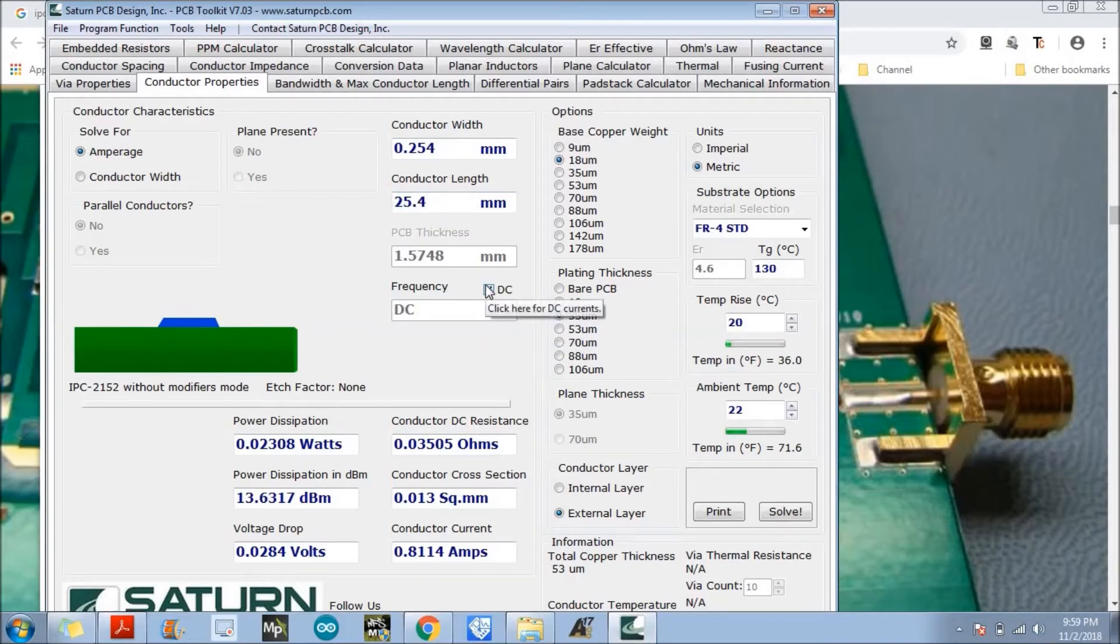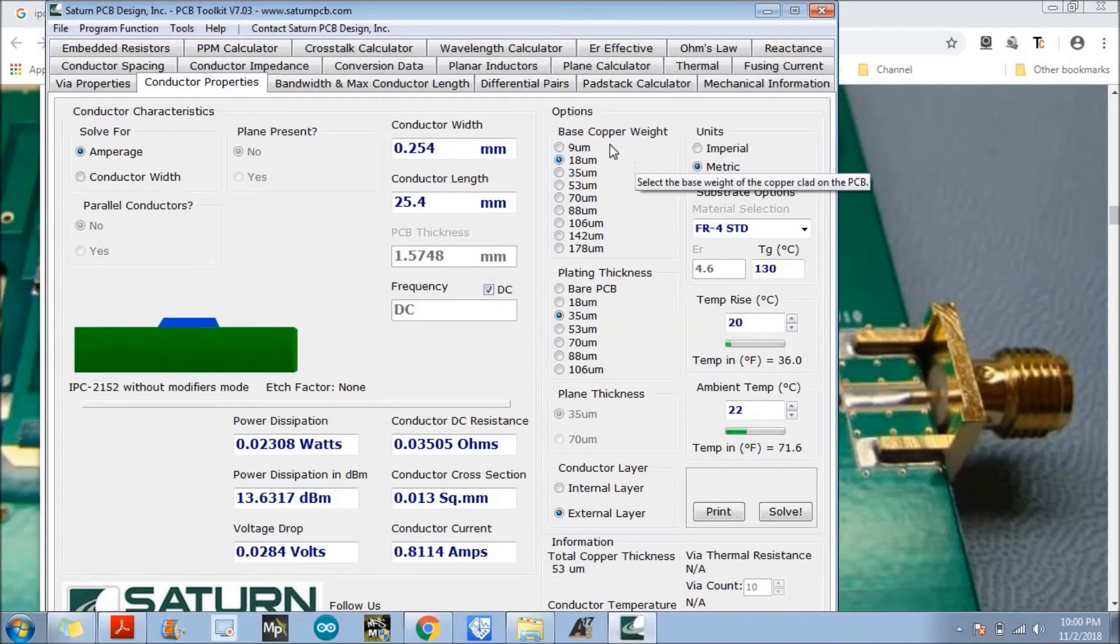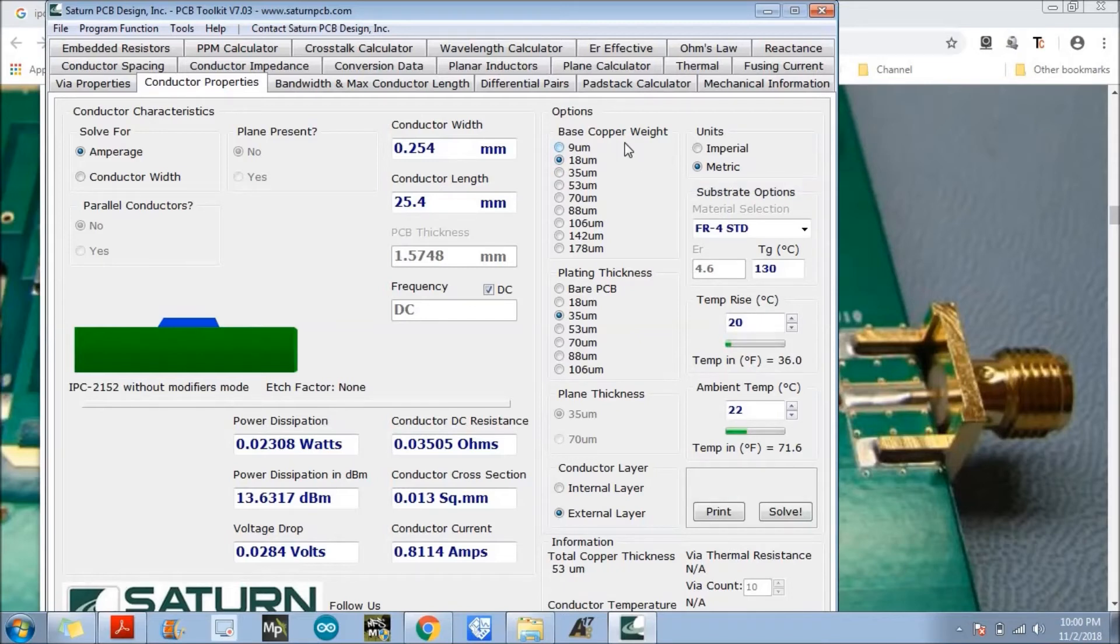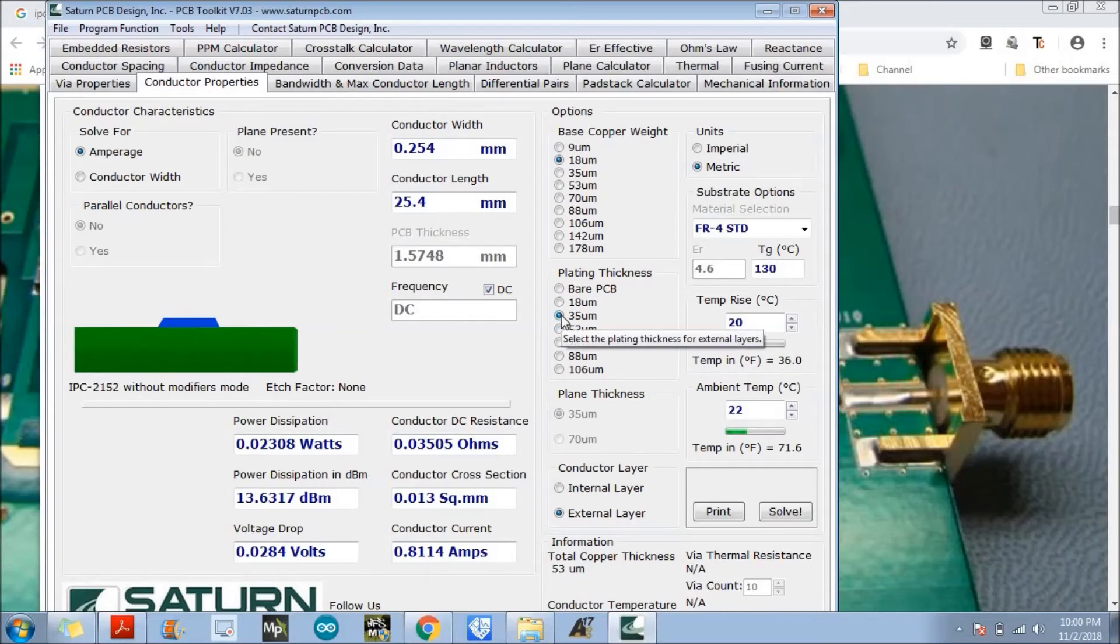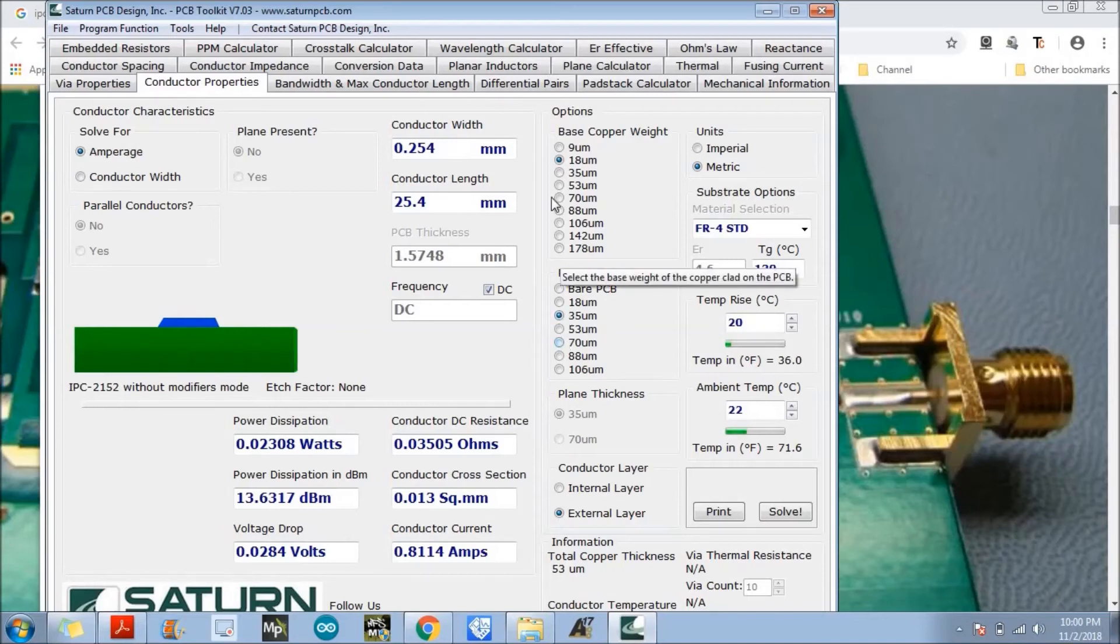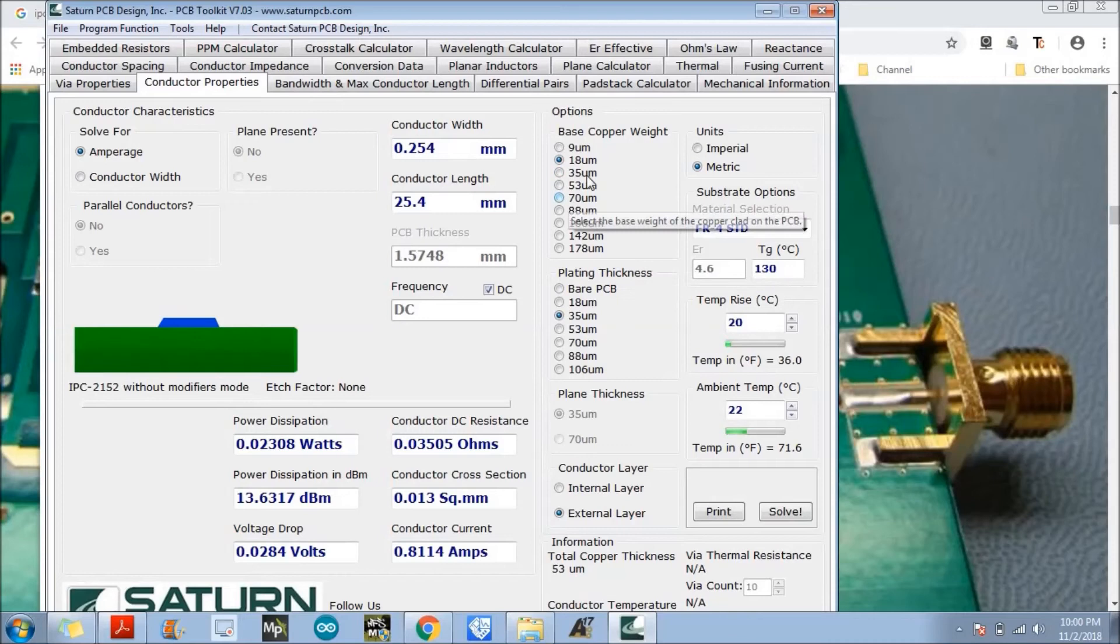What is the copper weight? Copper weight is basically the thickness of the copper at the time of PCB manufacturing. And plating thickness is before manufacturing, what is the copper thickness. So this is the plating thickness. Generally they'll be the same in both cases.